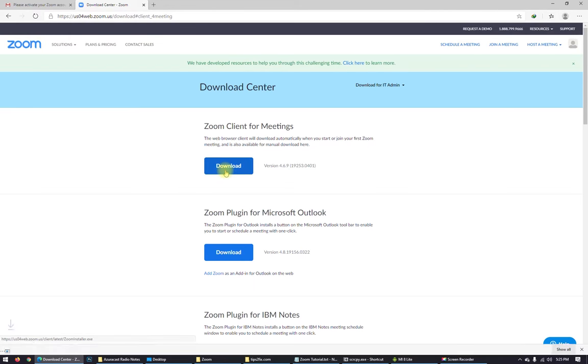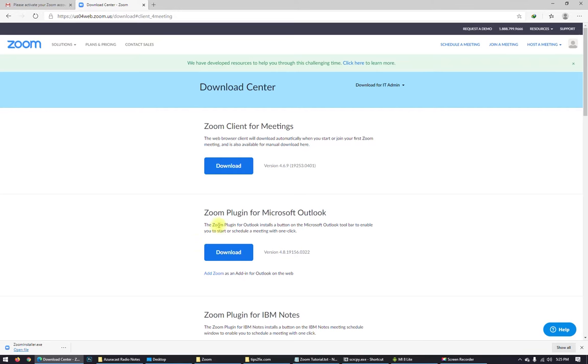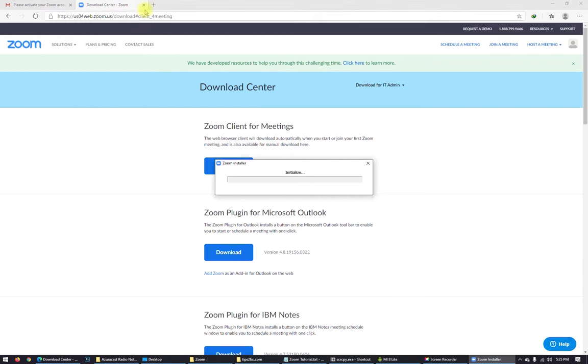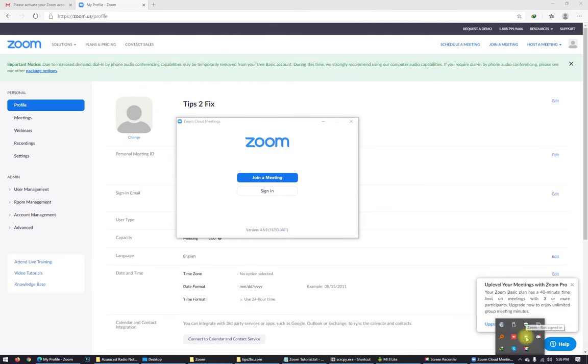Download Zoom client for meetings. Open file. I'm installing on my computer right now. Here it is.